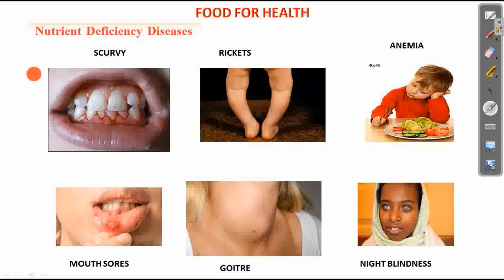This is the disease. Scurvy means bleeding gums.